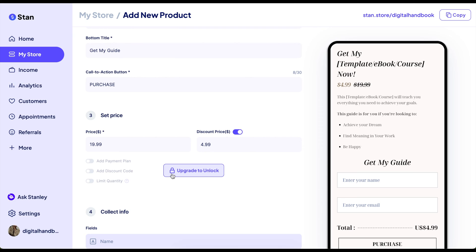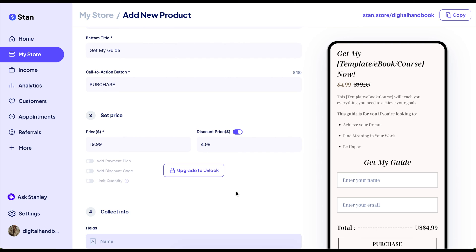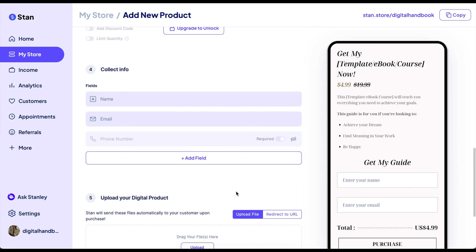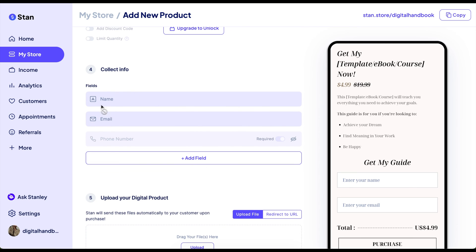There are different types of plans with Stan Store, so you can always upgrade to unlock all of these features. Adding a payment plan is usually really good when you have high-ticket items. You can always add the fields that you'd like to collect from customers.